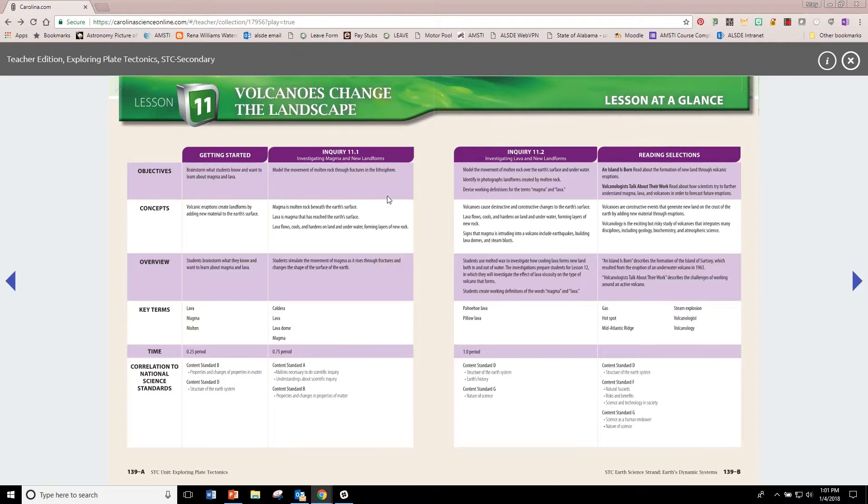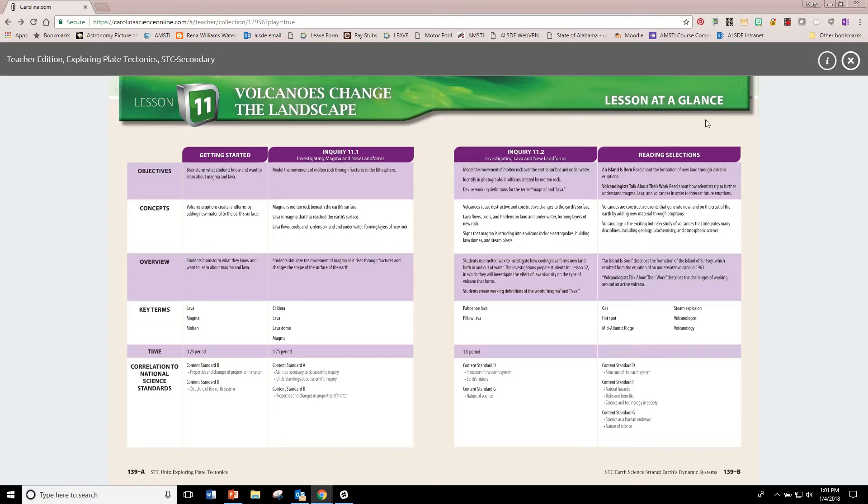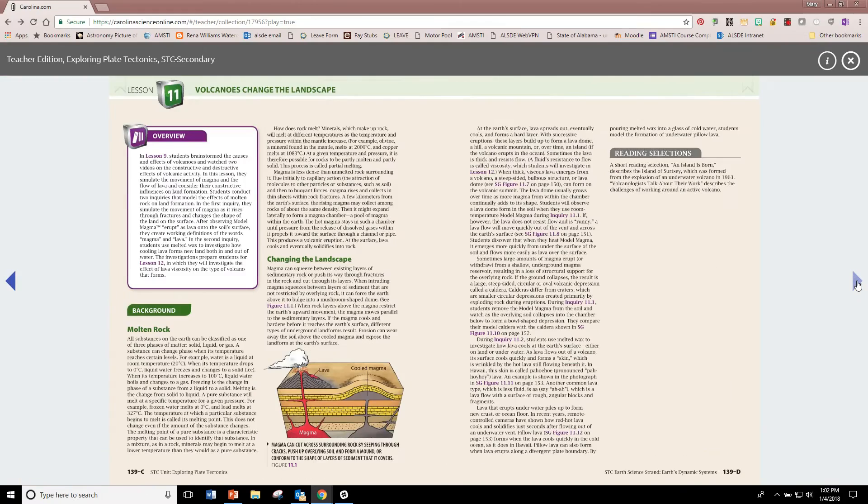As with all your lesson preparation, we hope that you look over the lesson at a glance before beginning the lesson and also read over your background information well.